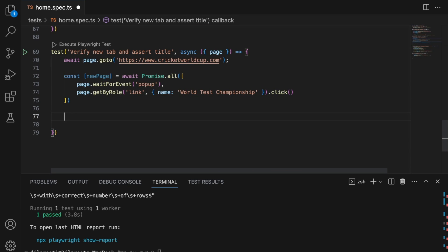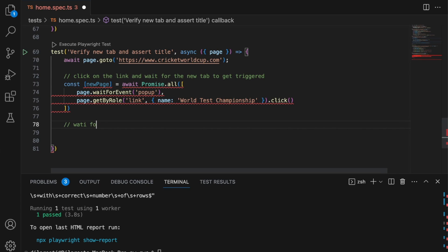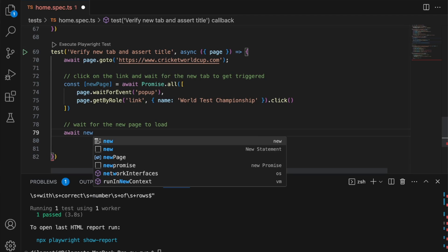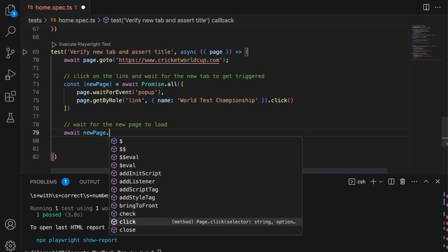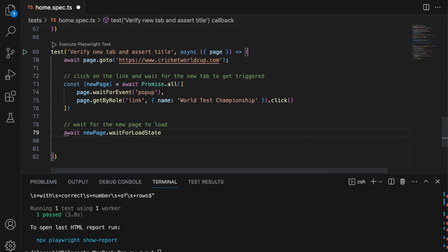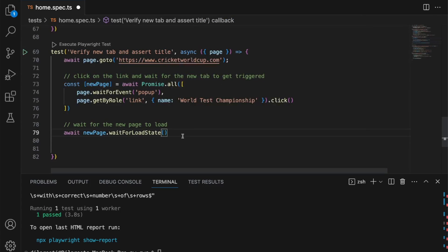Now we wait for this new page to load. I'll add a comment — 'click on the link and wait for the new tab to get triggered' — and then below: 'wait for the new page to load'. We can do that by calling newPage.waitForLoadState(). The wait for load state essentially waits for the page to be fully loaded — once the DOM content gets loaded, this resolves. It's basically saying: once all the content gets loaded on that page, then go to the next step.